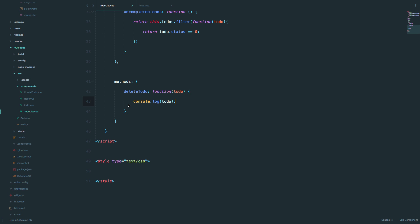Now, how do we remove this to-do? You would think we could use the 'id' of a to-do to remove it, but we actually can't. The 'id' is just an ID — what we need is actually the index of that to-do item, which is different from the id. So we need to somehow calculate that index.